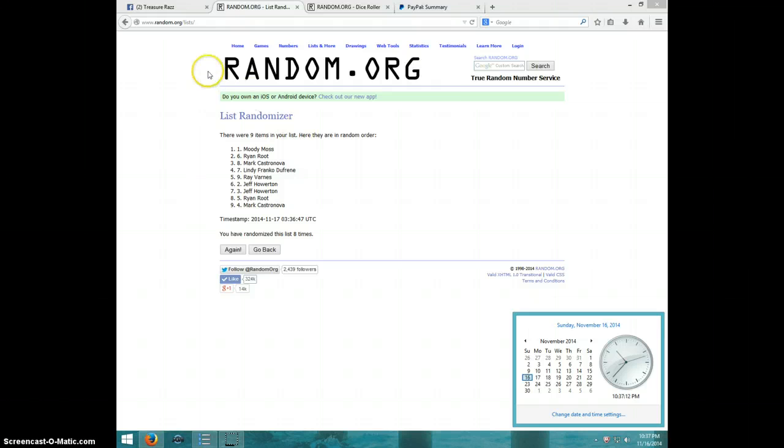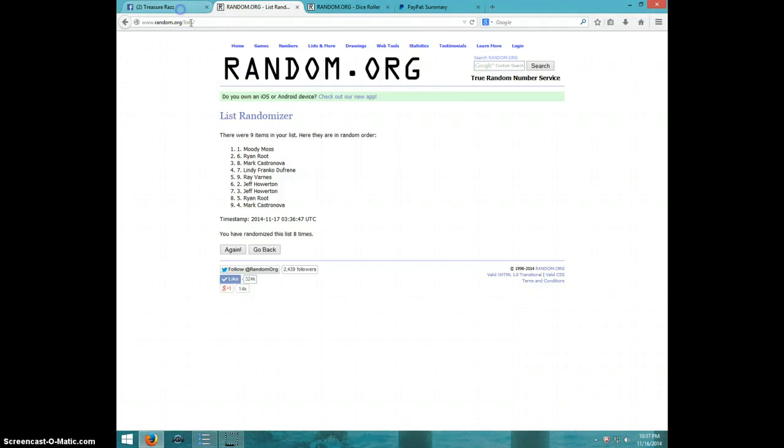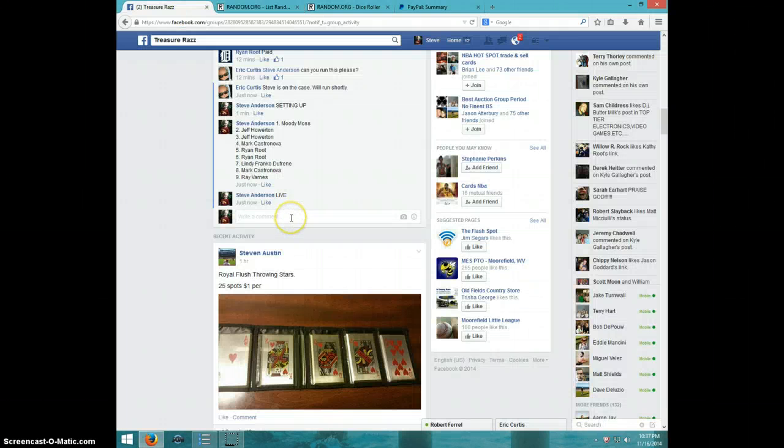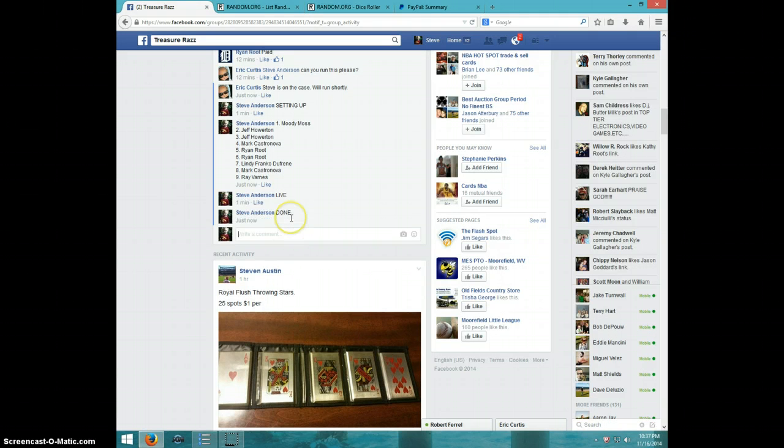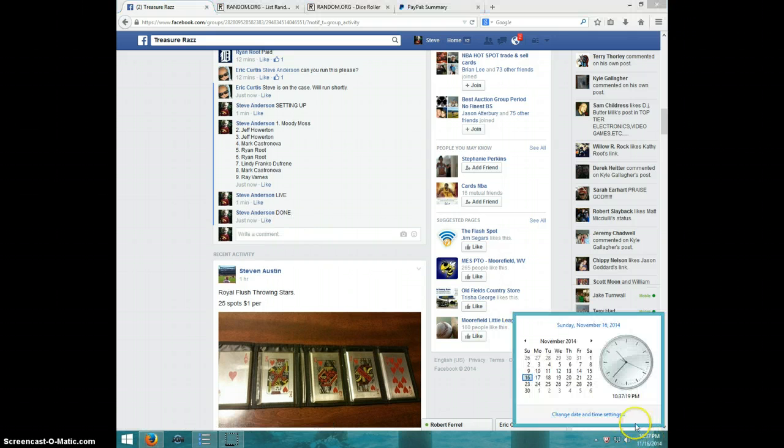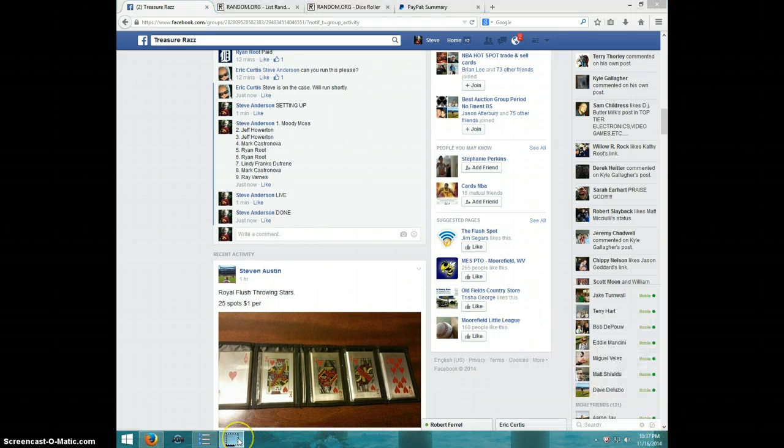10:37. Moody, send your info to Eric. Type done. 10:37, and it is 10:37. Thanks guys, we'll see you next time.